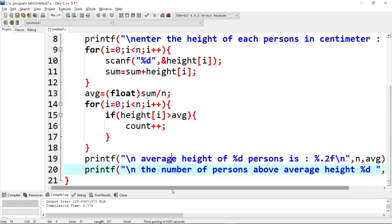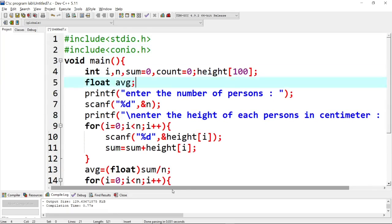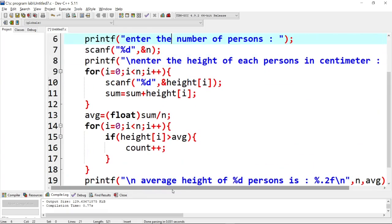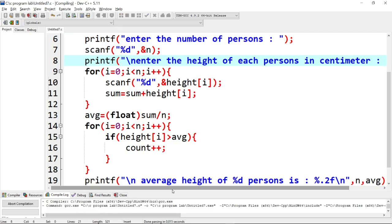The program has about 21 lines. We save and run it, but there is an error encountered.